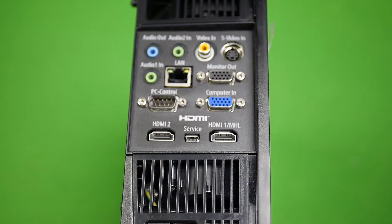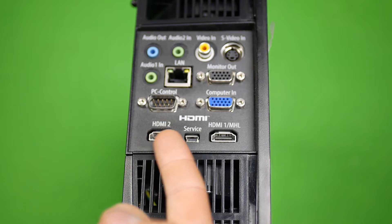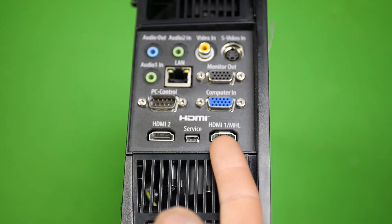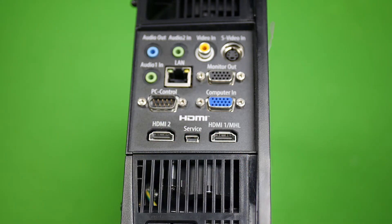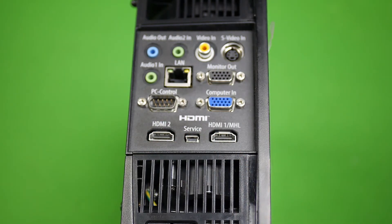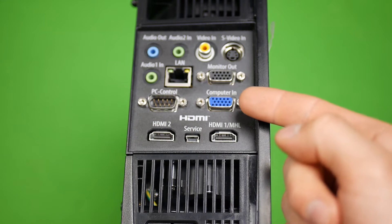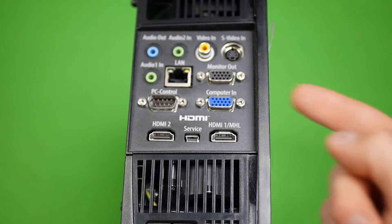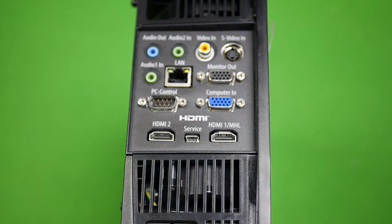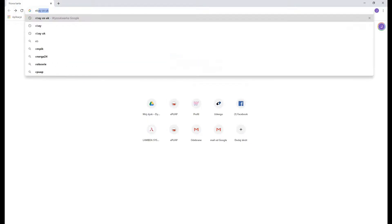If you already own a projector, just make sure it has a digital input you can plug your computer to. If it has analog inputs only, check if you have corresponding output on your GPU or get an adapter. And you're good to go.